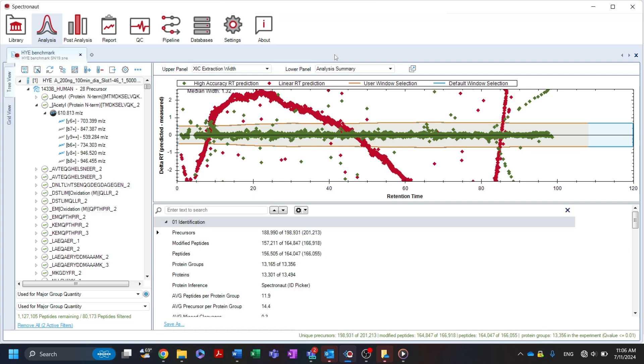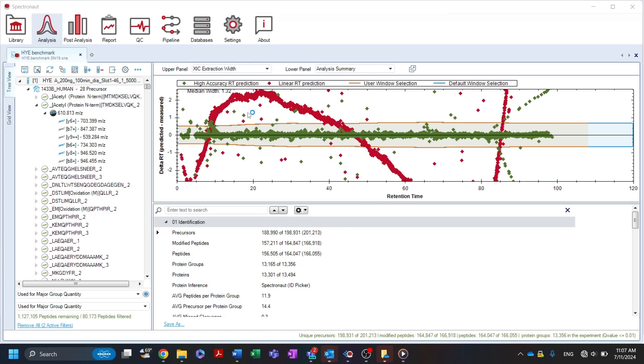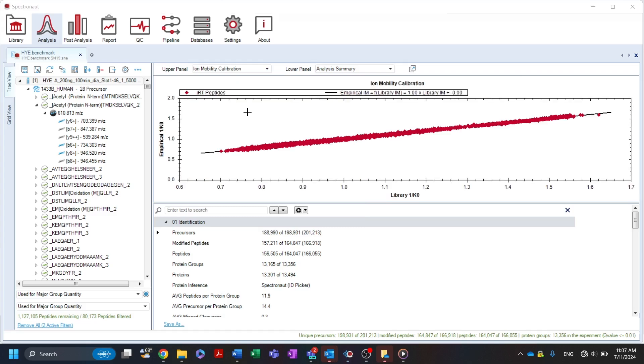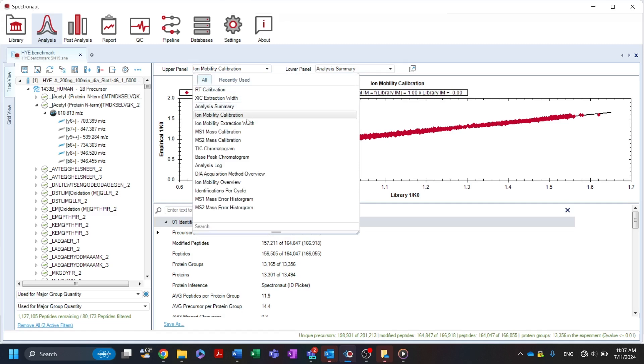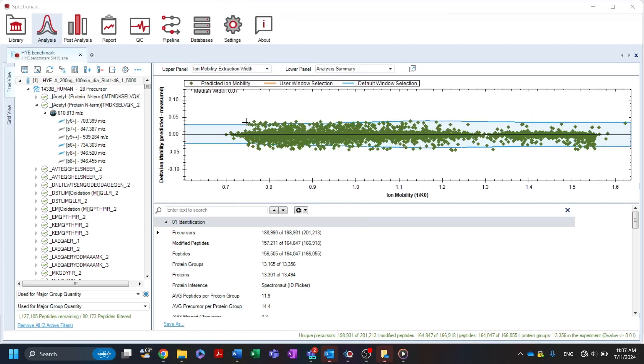For experiments that utilize ion mobility as another dimension of ion separation, such as dia passive, the ion mobility calibration plot shows the empirical ion mobility as a function of the values in the library. And the ion mobility extraction width plot displays the difference between predicted and measured values along with the applied extraction window.